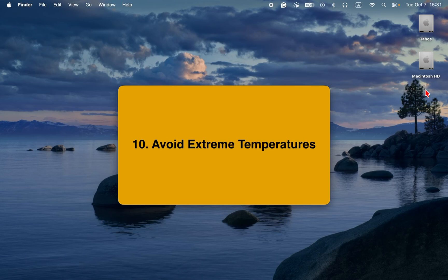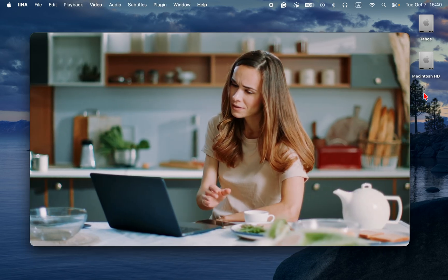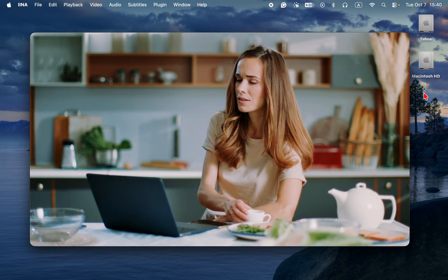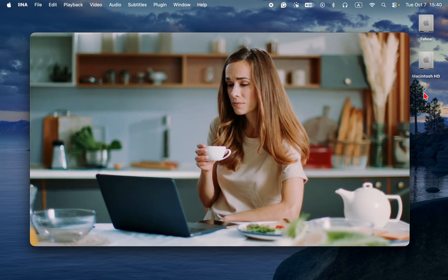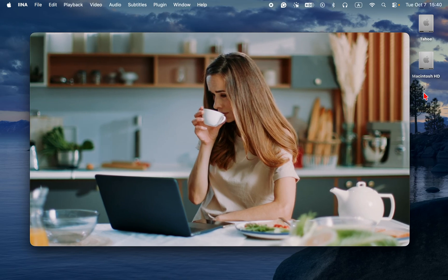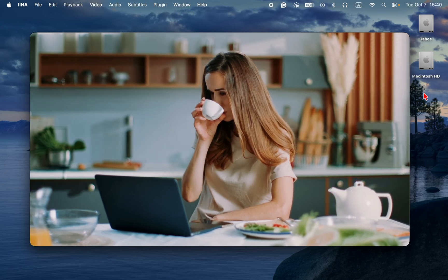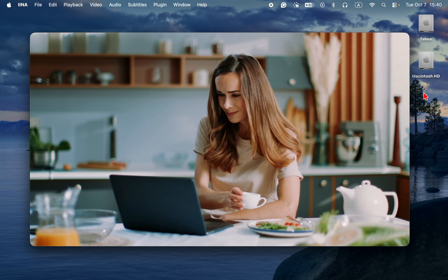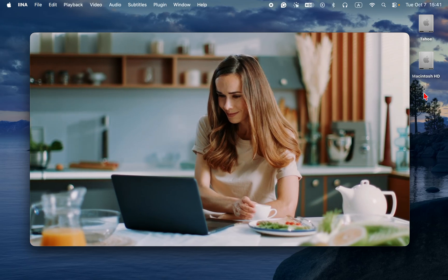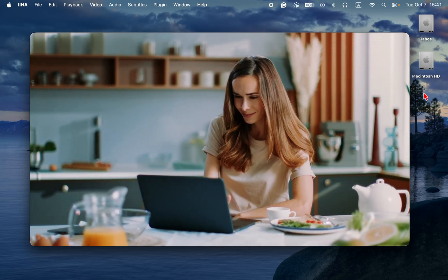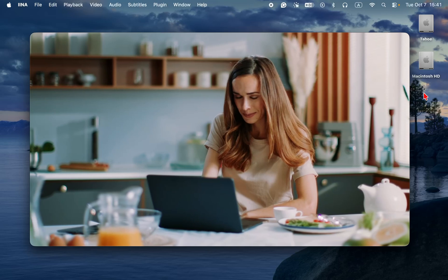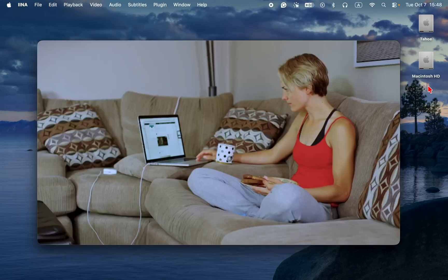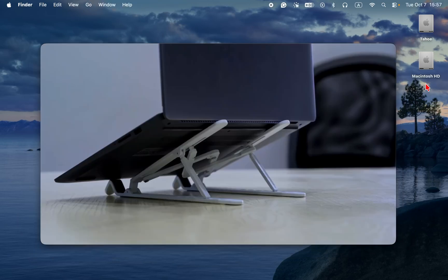10. Avoid extreme temperatures. Use your MacBook Pro or MacBook Air where the ambient temperature is between 10 degrees and 35 degrees Celsius or 50 degrees to 95 degrees Fahrenheit. Extreme heat or cold can drain the battery faster and shorten its lifespan. Also, avoid blocking vents or using your Mac on soft surfaces that trap heat. One of the best ways to keep your laptop cool is to elevate it by placing it on a stand allowing heat to escape.